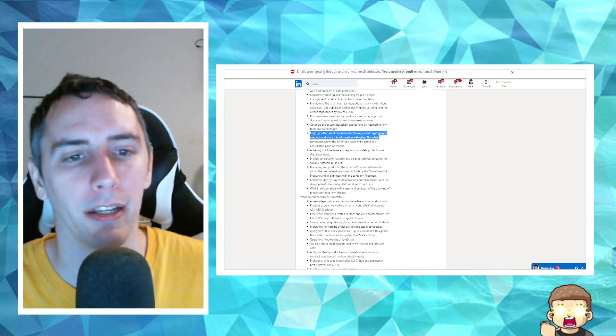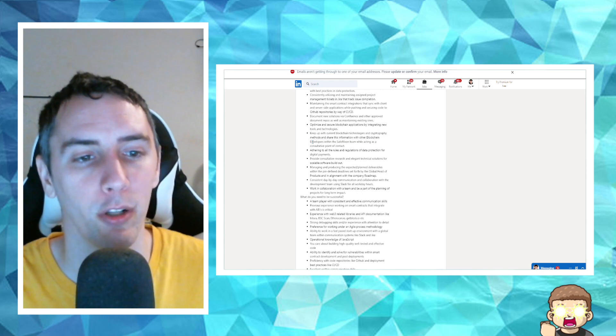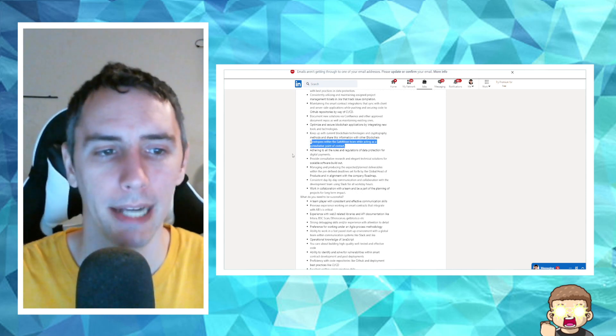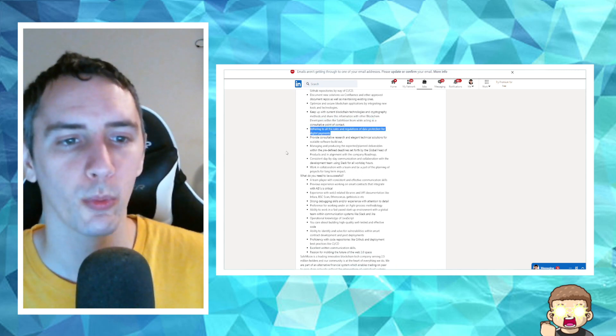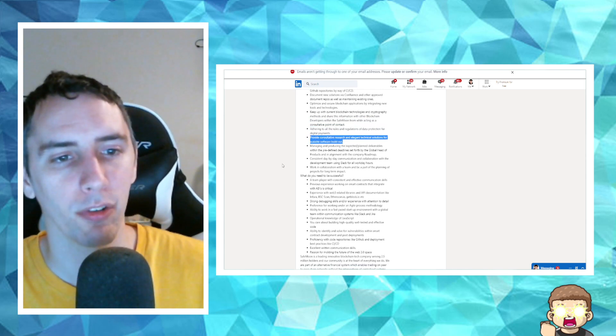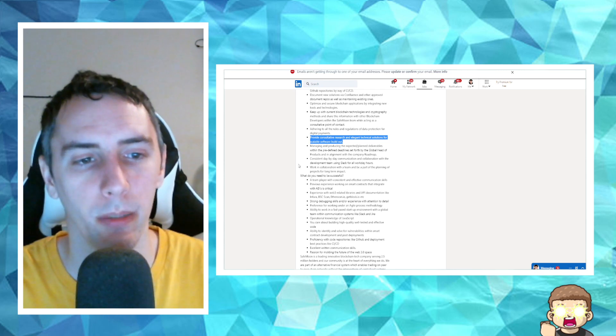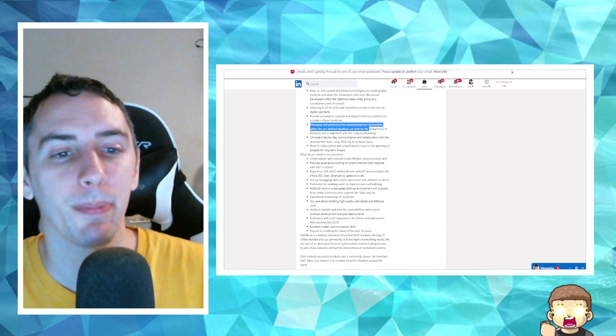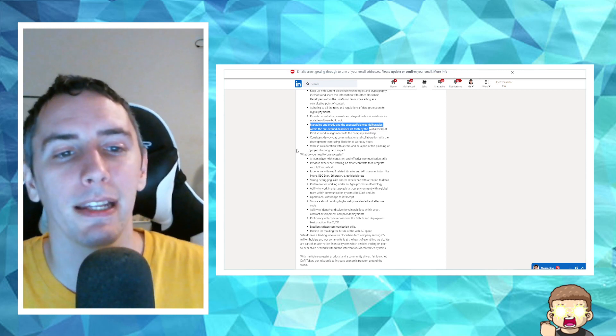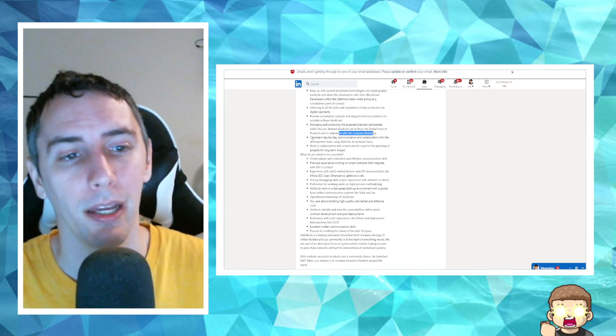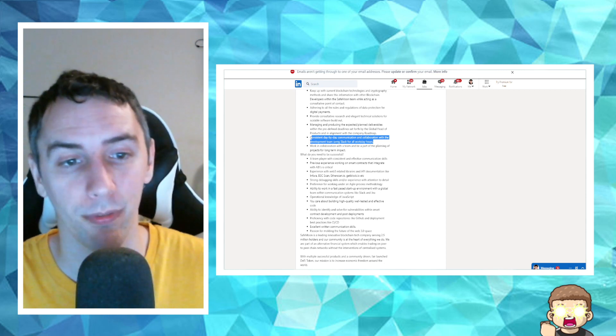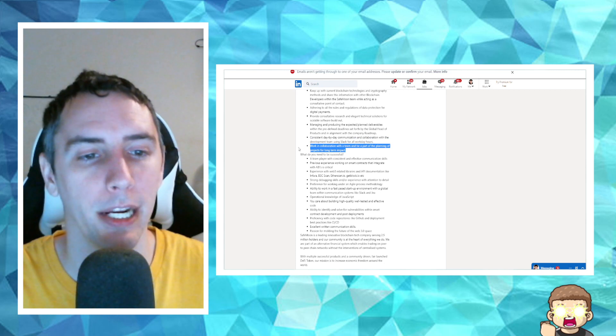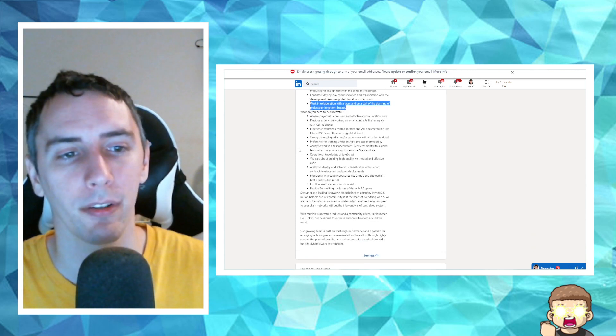Keep up with current blockchain technologies and cryptography methods and share this information with other blockchain developers within the SafeMoon team while acting as a consultative point of contact. Adhering to all the rules and regulations of data protection for digital payments. Provide consultative research and elegant technical solutions for scalable software build out. Managing and producing the expected planned deliverables within the predefined deadline set forth by the global head of products and in alignment with the company roadmap. Consistent day-by-day communication and collaboration with the development team using Slack for all workday hours. Work in collaboration with the team and be a part of the planning of projects for long-term impact.